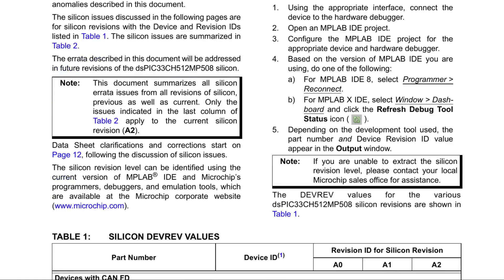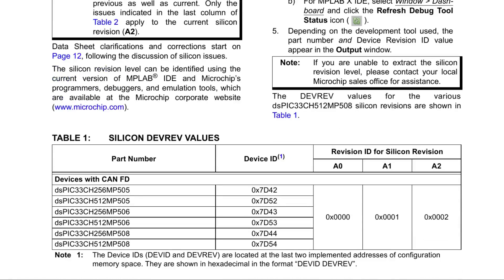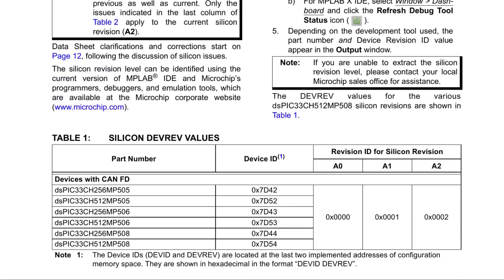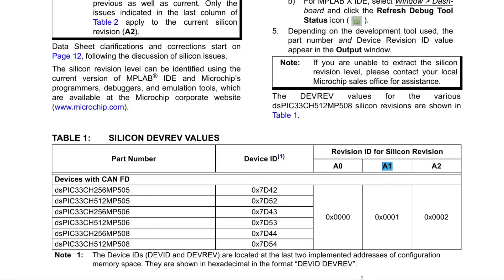So looking up the errata sheet, there are three versions of silicon for this processor. And the errata sheet was updated with the A1 revision in about the middle of 2020. Which I think would mean processors made the 49th week of 2018 would be the original A0 silicon. That would be a reason for a discounted price. But $2.70 is just too good a deal to pass up.